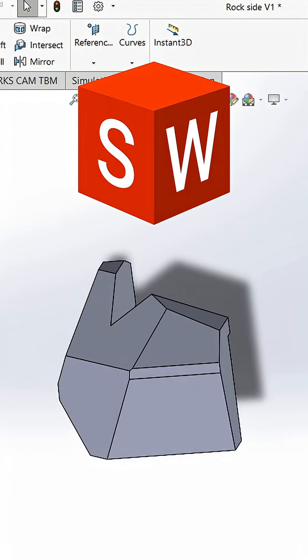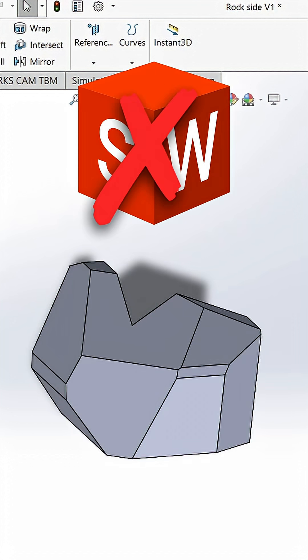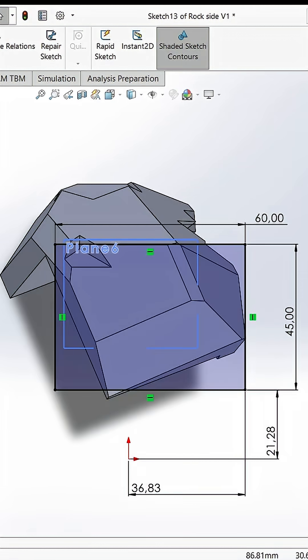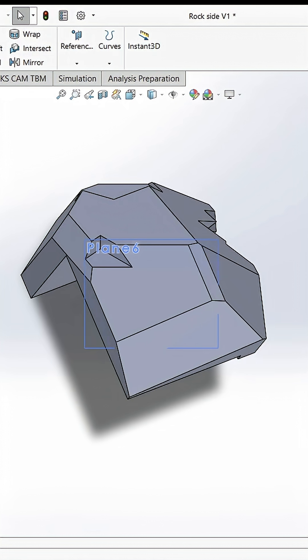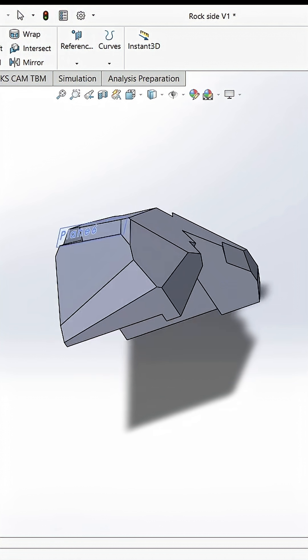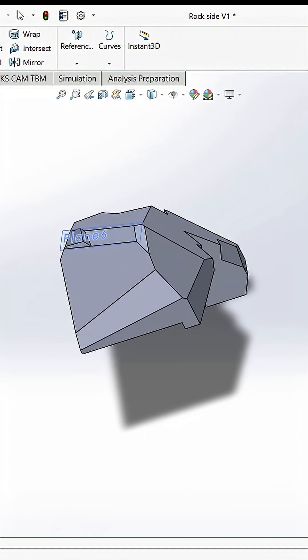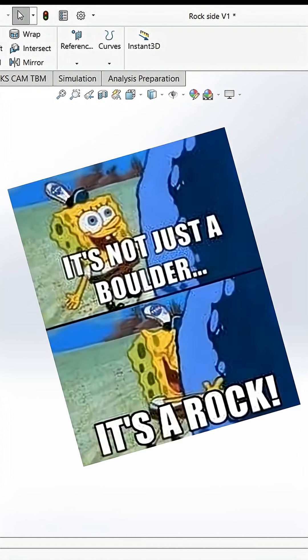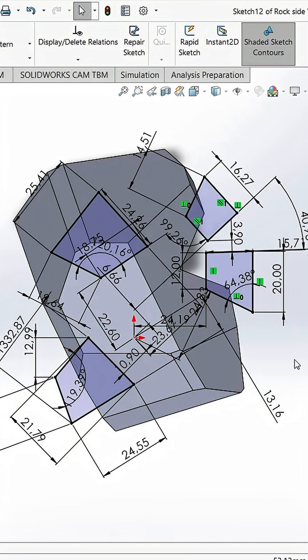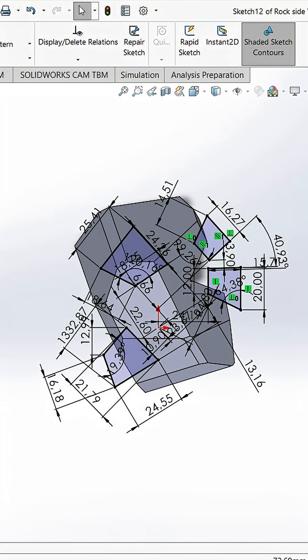Basically, SOLIDWORKS is just not made to model these kinds of shapes. Each step, I was just making a new reference plane with even more ugly sketches onto it. Where after I just spammed lofted extrudes, trying to achieve something that could vaguely resemble the surface of an actual boulder. Bro, just look at these sketches.